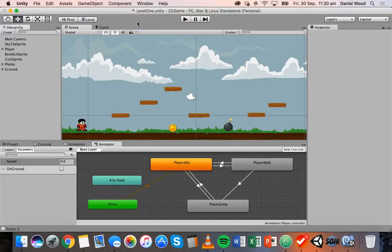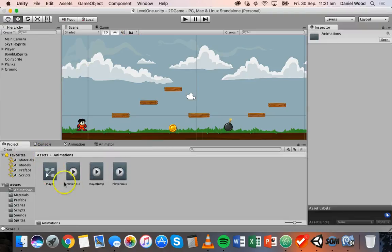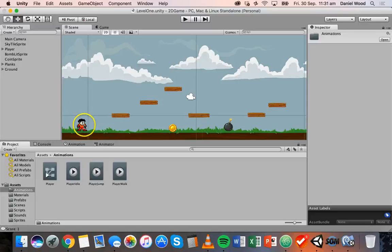Hi and welcome to another tutorial on 2D game design in Unity. In this tutorial I'm going to show you how to control your player animation with code. In the previous couple of tutorials we've been setting up these player animations — we added player idle, player jump, and player walk. When the game loads we have a player idle animation as the character stands still, a walk animation when they walk, and a jump animation when they jump.